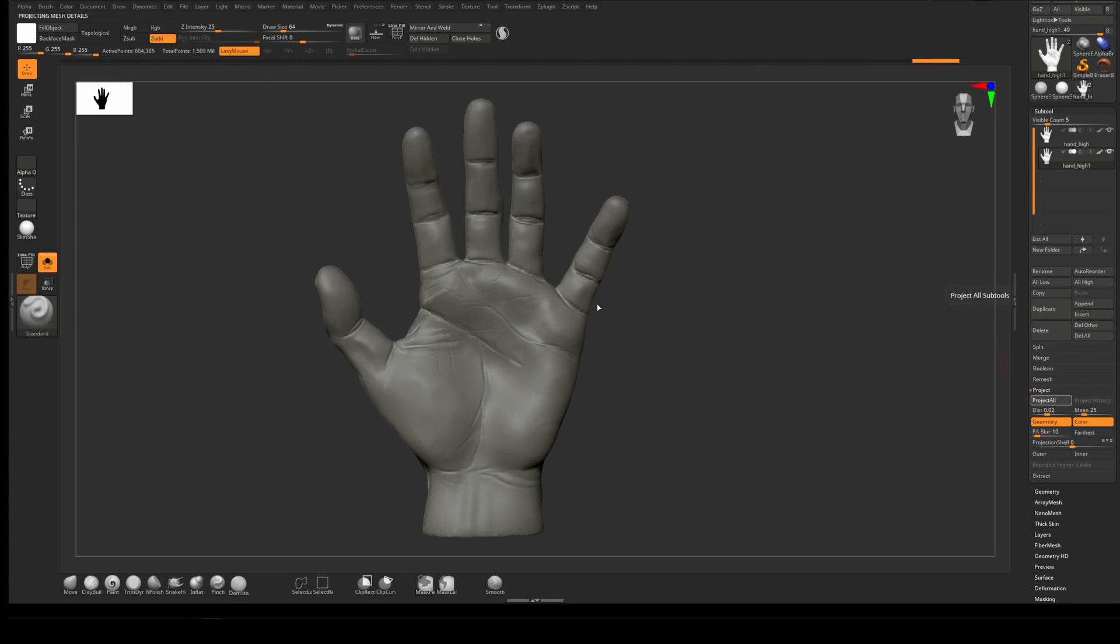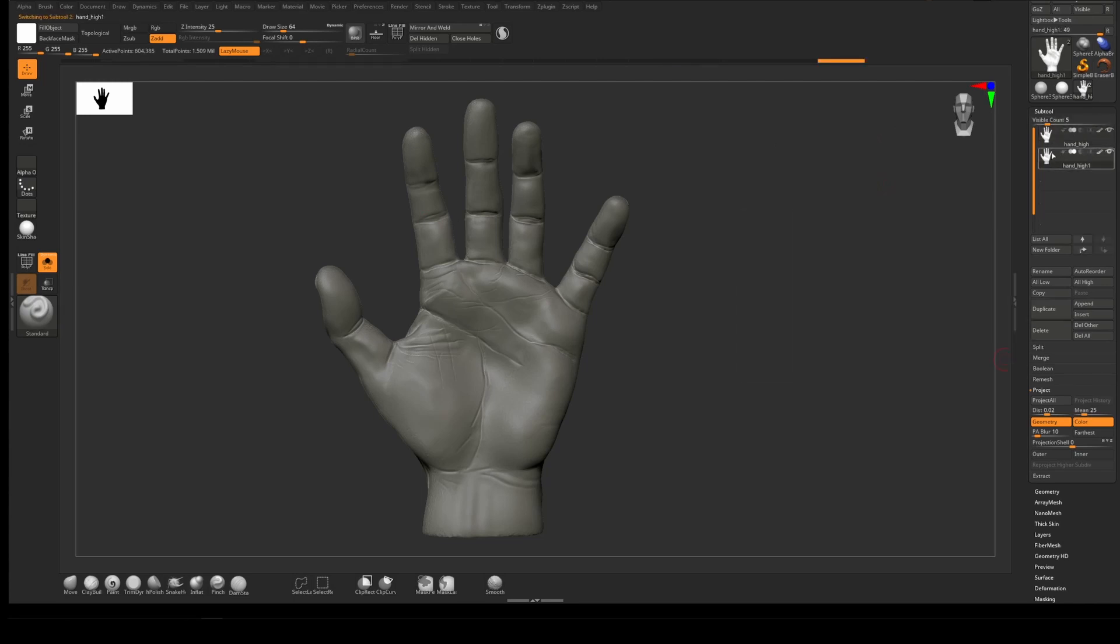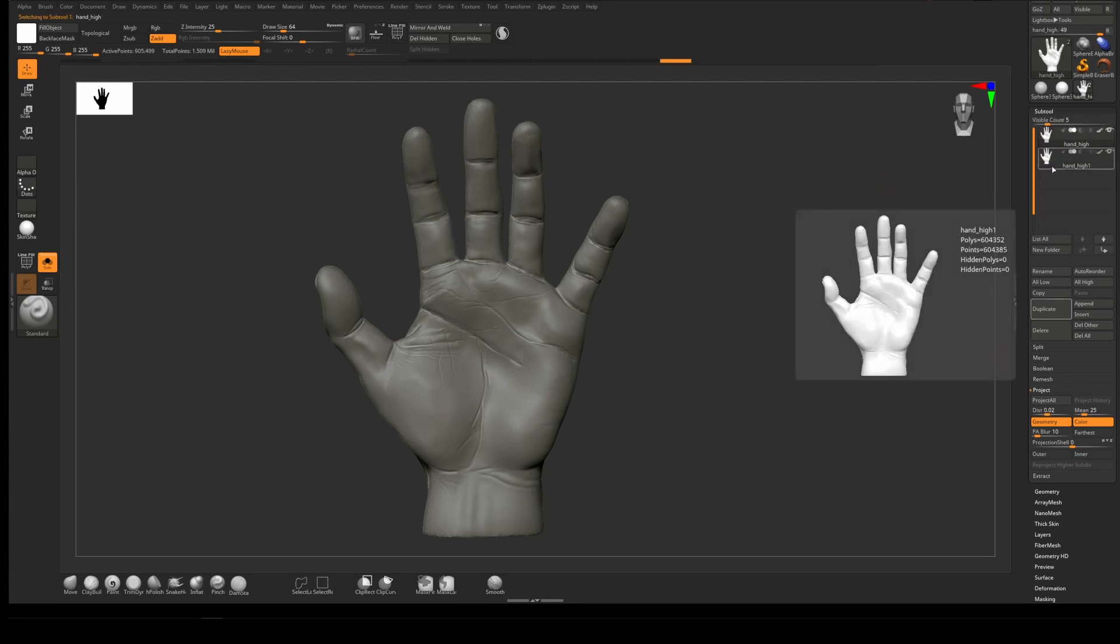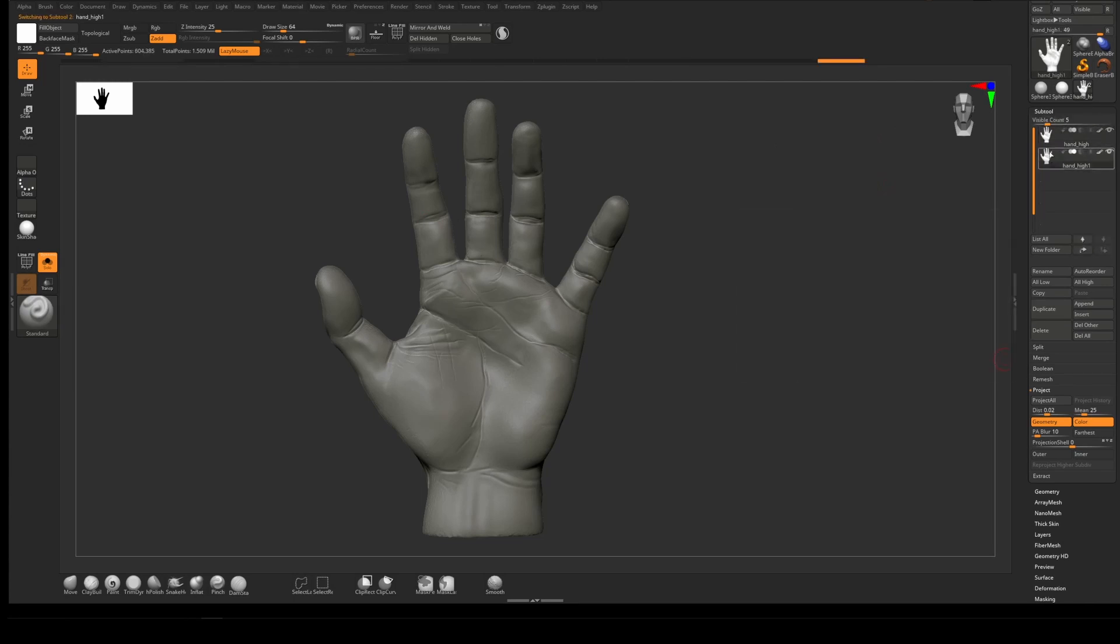We've basically got our detail back. You see them switching between the two with solo on—that basically looks identical.